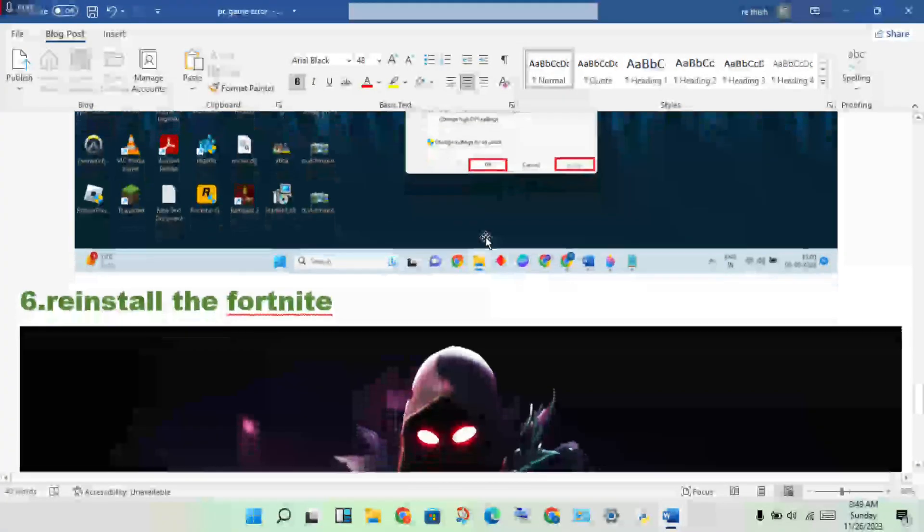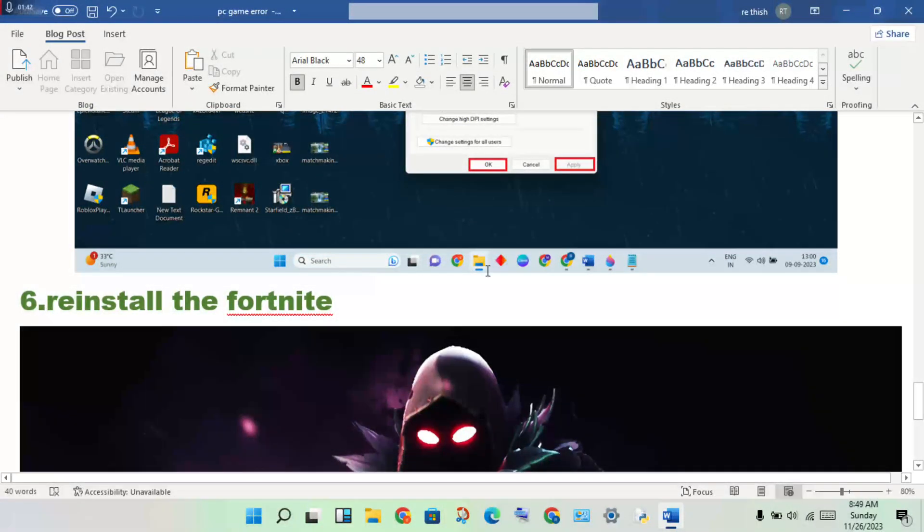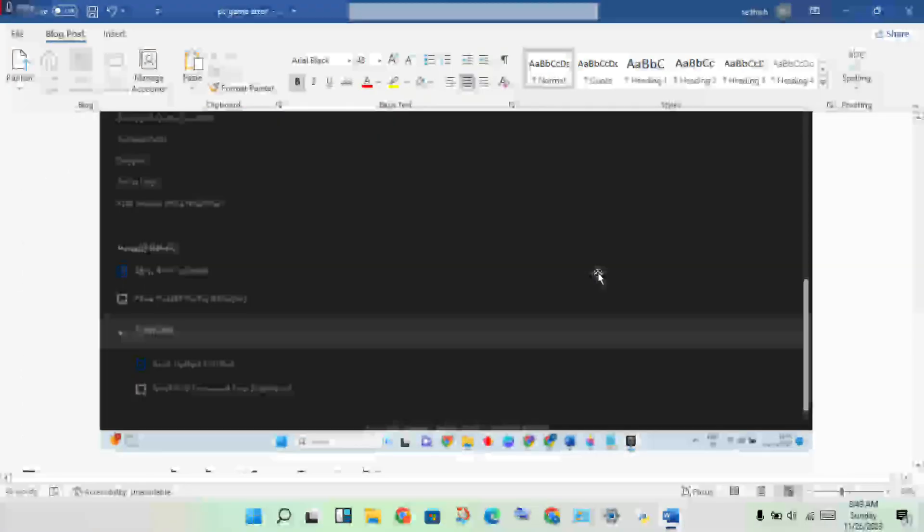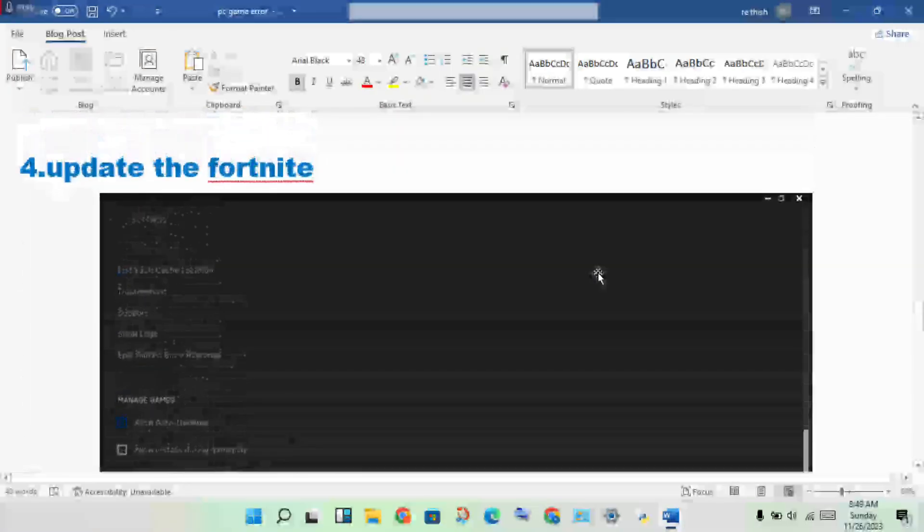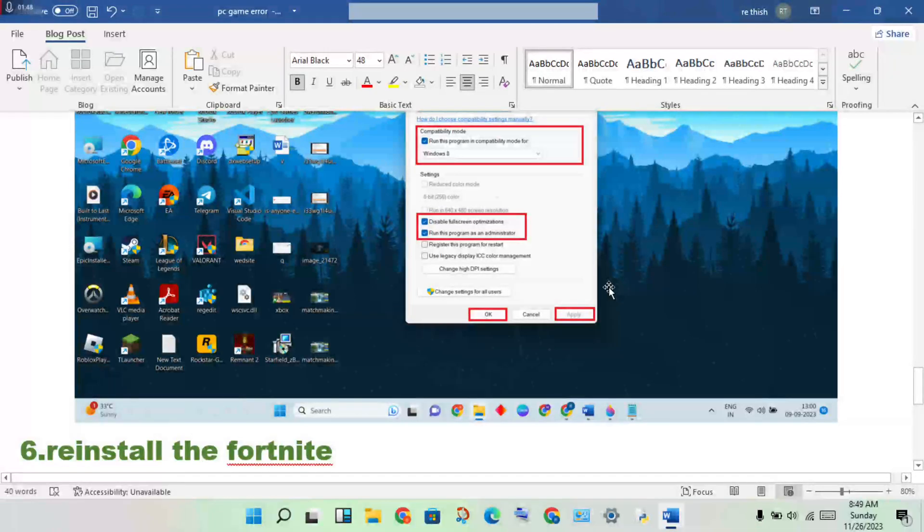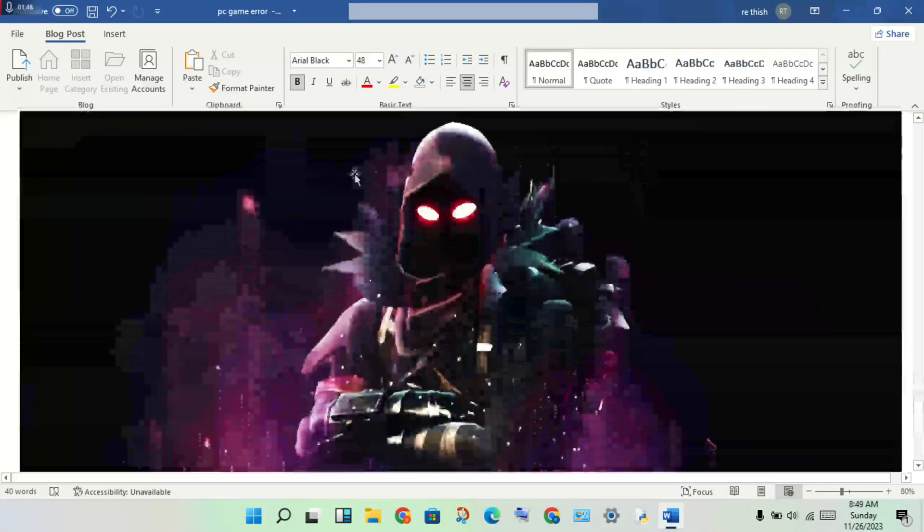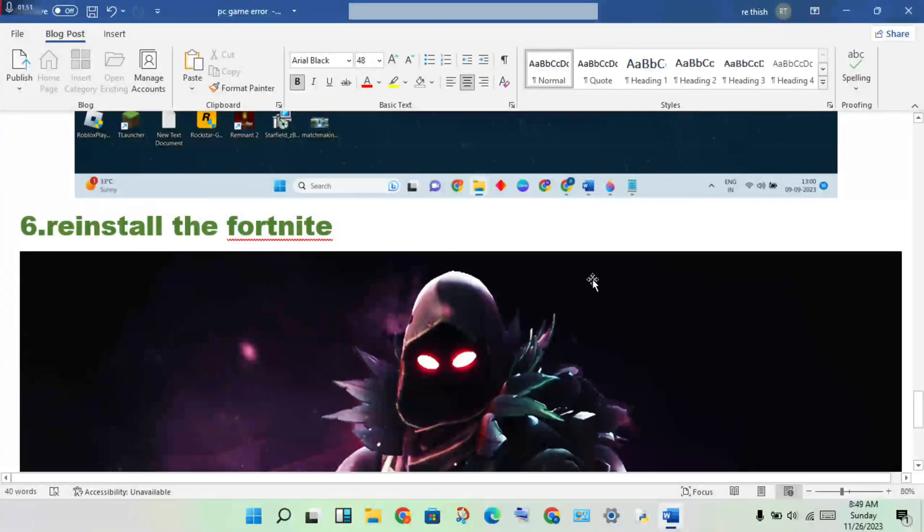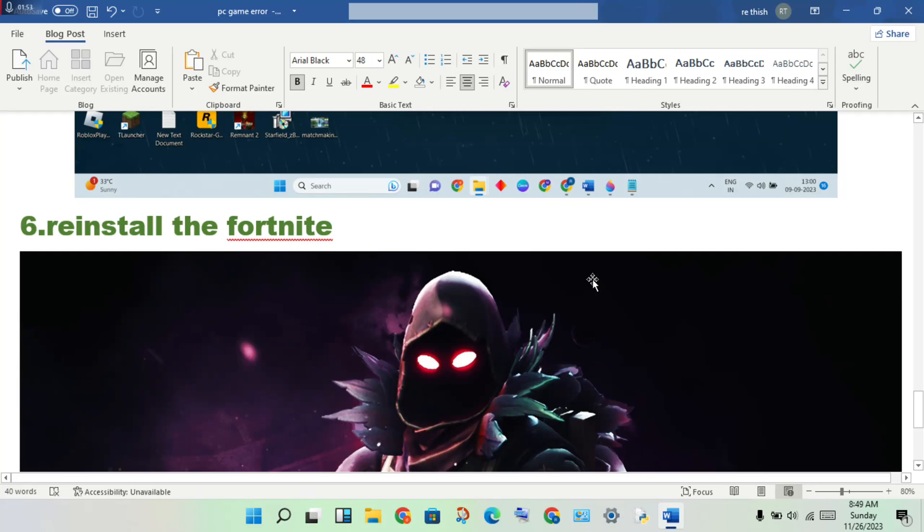Click OK. If these steps don't solve the problem, you should reinstall Fortnite. If you have any doubts, leave a comment. Thank you for watching.